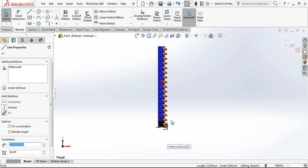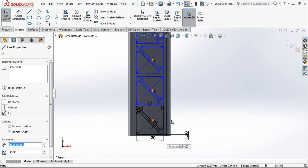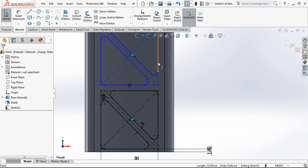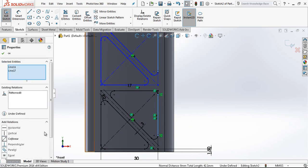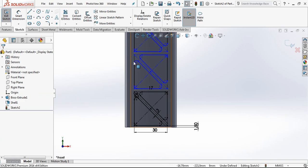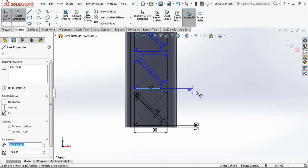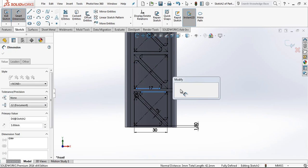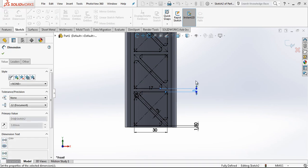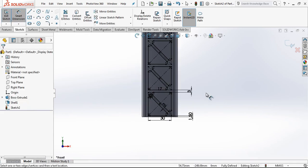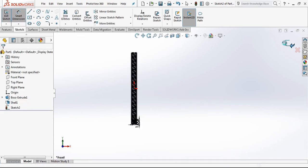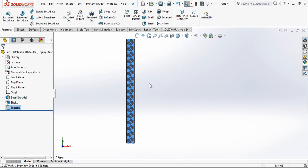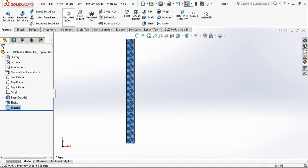By picking an edge from this and this line. We can add relationship. And this will be the last operation to make fully defined. Now this is good.